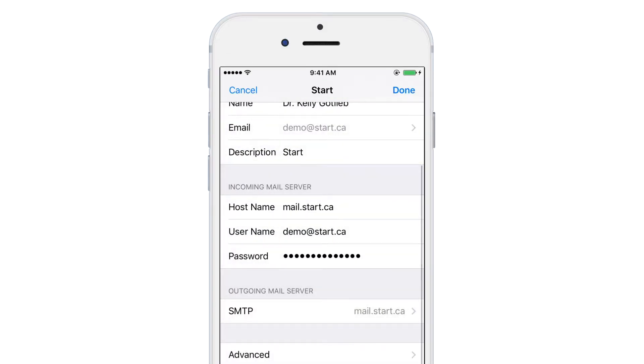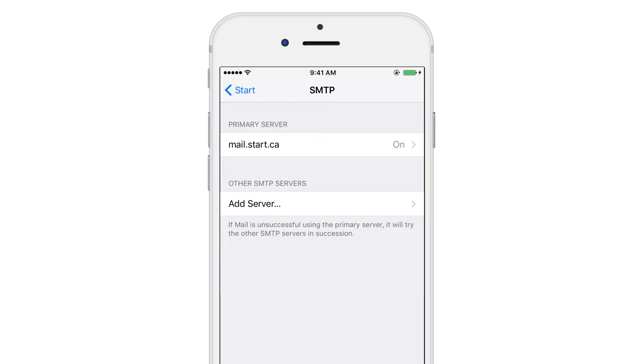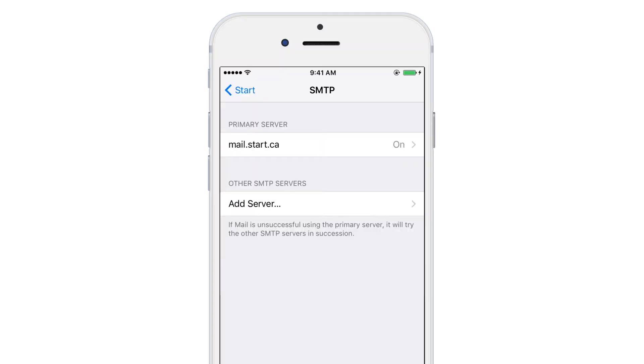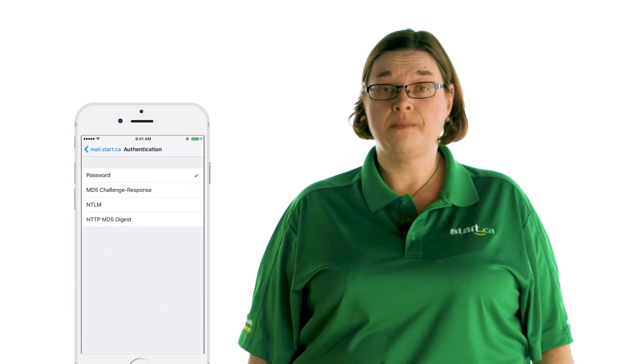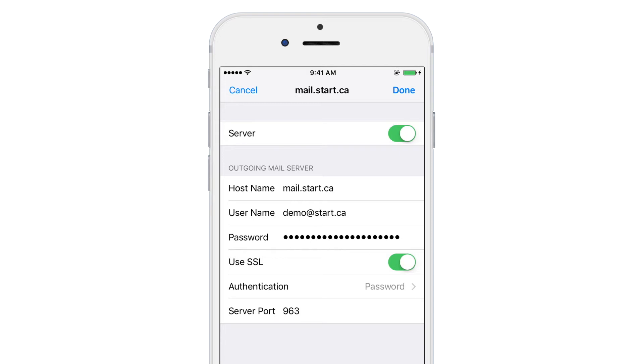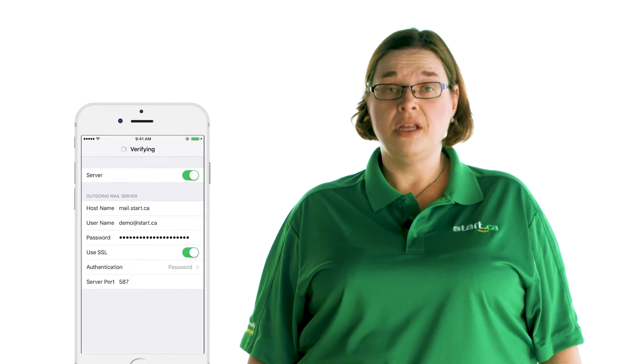Tap the back arrow and then hit SMTP under outgoing mail server. Next, tap on the server called mail.start.ca in the list — it may be under Primary Server or Other SMTP Servers if you have multiple email addresses set up on your device. Once in there, check that Use SSL is turned on and that authentication is set to Password. Your host, username, and password should already be set. Finally, ensure that the server port is set to 587. Tap Done and that's it — you should now be able to send and receive email from your Start.ca account.